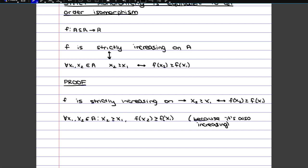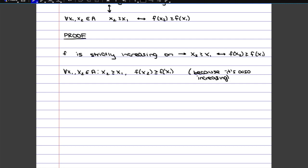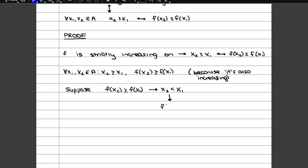Now we need to show the opposite holds true: if f(x2) is bigger or equal to f(x1), then that must imply x2 is bigger or equal to x1. We'll show by contradiction why the opposite would not be possible. We suppose that if f(x2) is bigger or equal to f(x1), then x2 would have to be smaller than x1. But we know that if x2 is smaller than x1, since the function is strictly increasing, that implies f(x2) is smaller than f(x1) — which exactly contradicts what we just said. This was from the definition of strictly increasing.